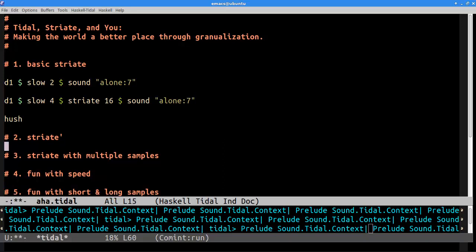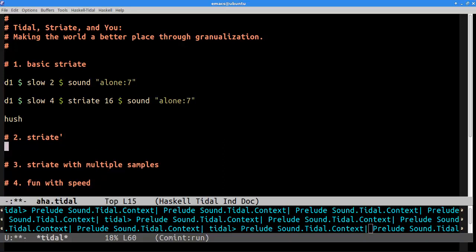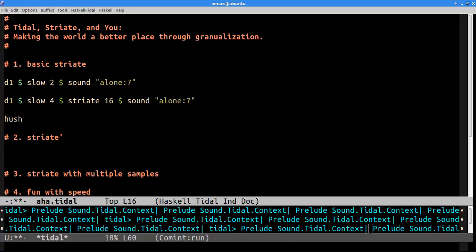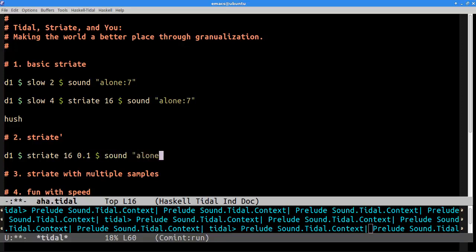So, let's move on to striate prime. So, striate prime is a overloaded version of striate. Very similar. And what we can do is specify a second argument, which is the grain size. So, we can specify a size of 0.1 here. And if we do this, it'll sound like this.